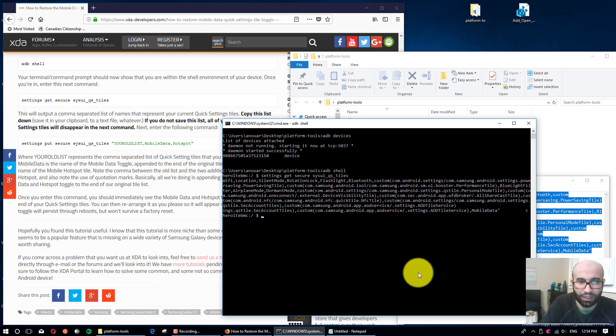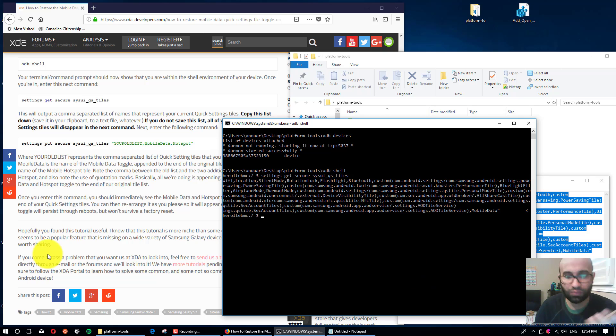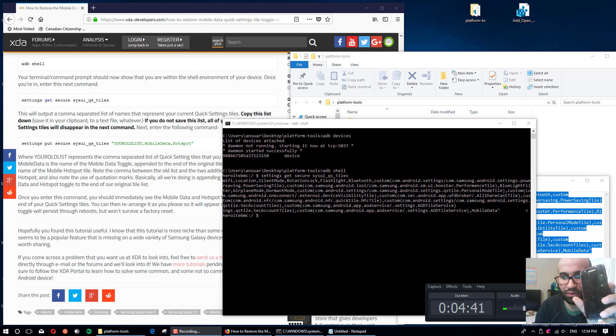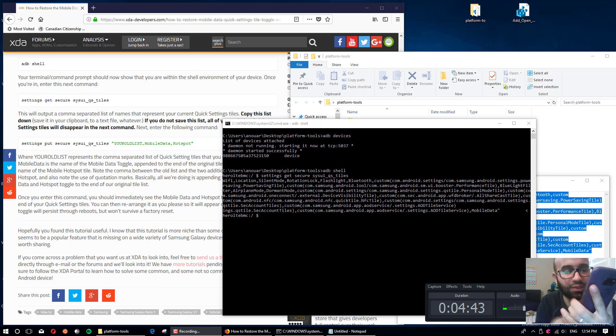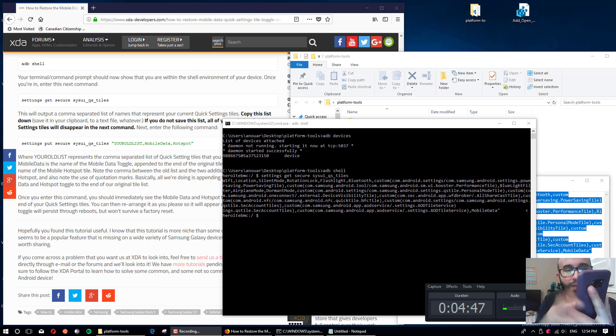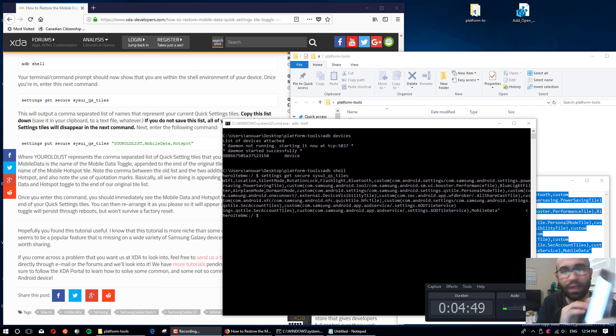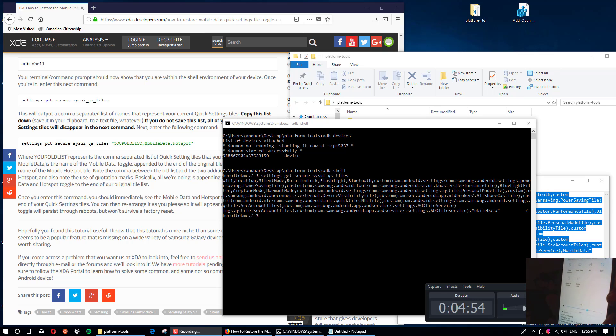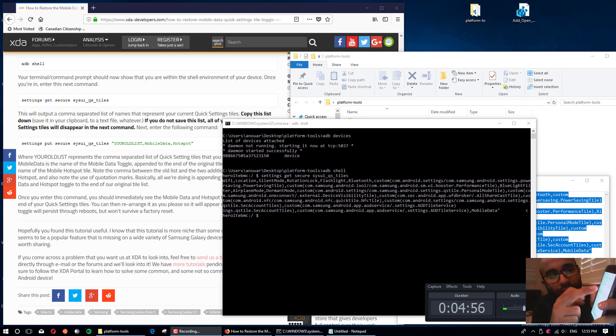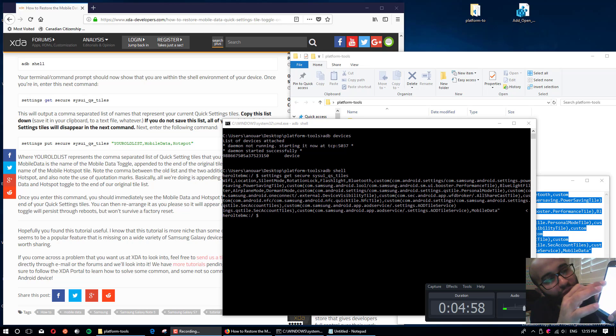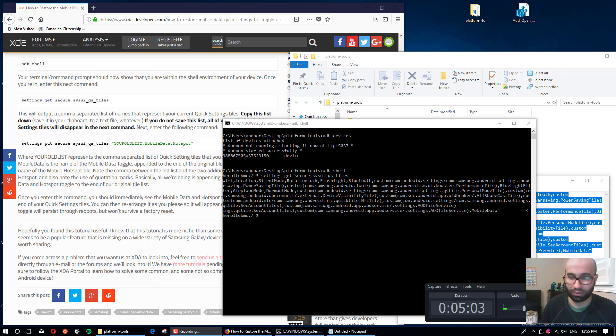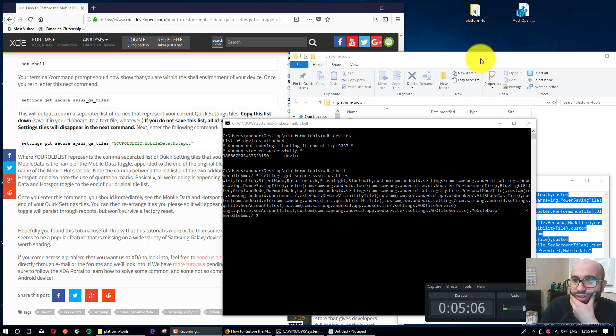Now it should show the data toggle. See it in the end? I don't know if you are able to see it, but there is the data toggle. It went back—see, the mobile data. Now you can just organize it whatever way you want. That's how it is, and that's it. Thank you for watching.